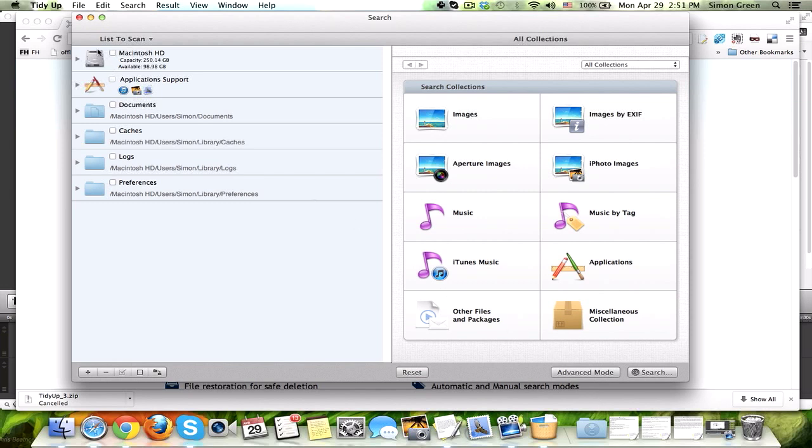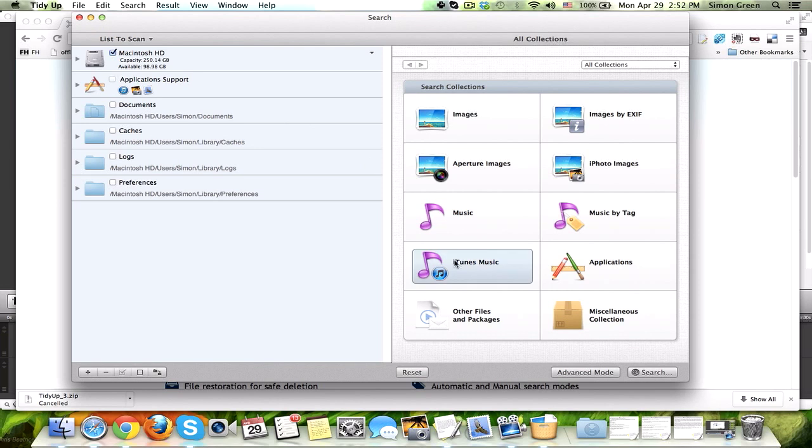So, here you choose which drive you want to scan, and you can select and add whatever folders you want. But in my experience, I like to just use the hard drive. I then, for this example, will choose music.